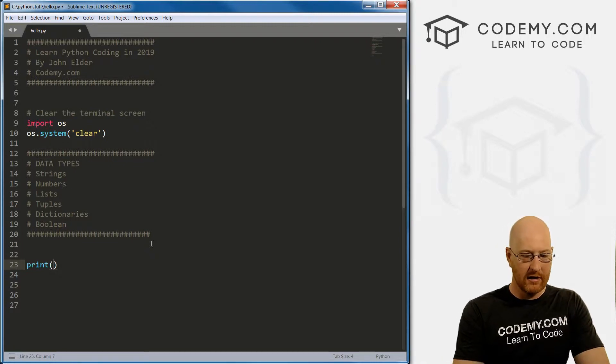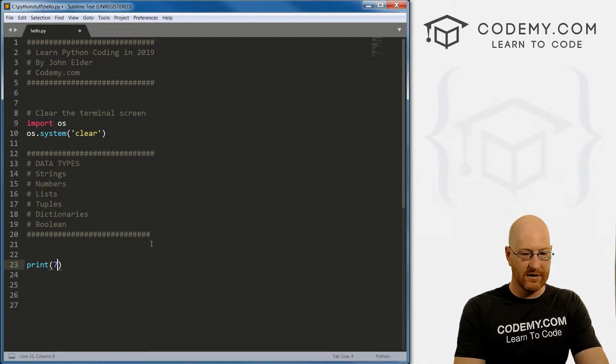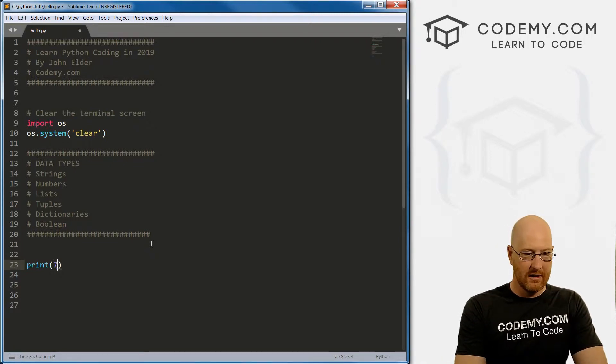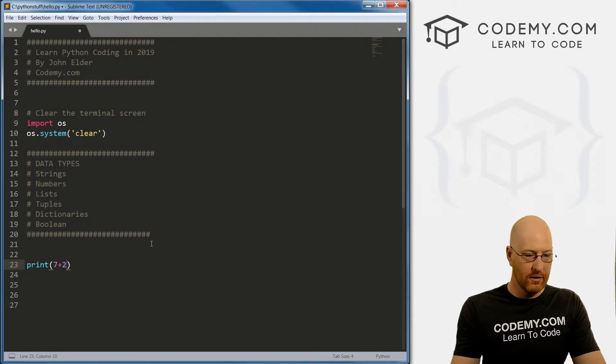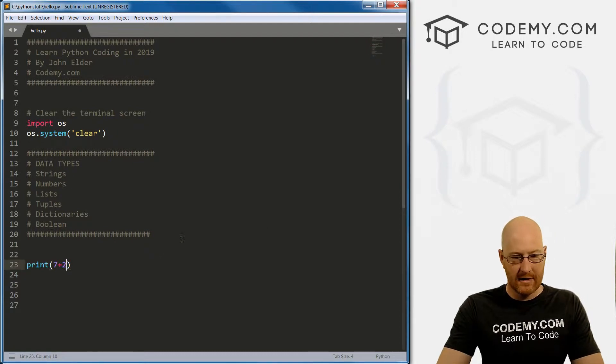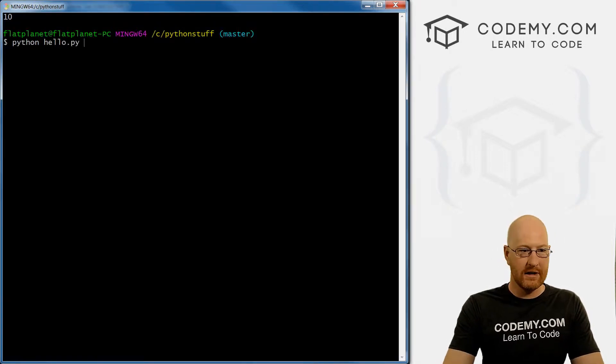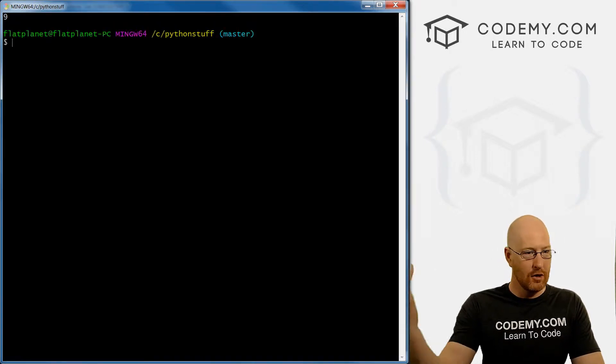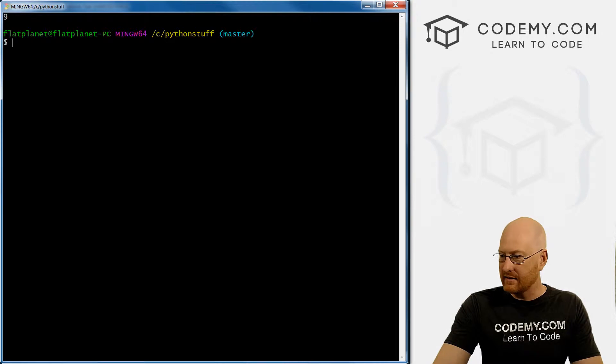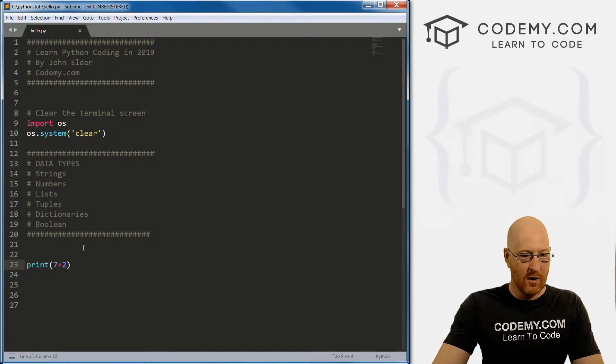So we could go seven plus two. If we save this, run it, boom, we get nine, seven plus two. We can go seven minus two, save this, run it, we get five.